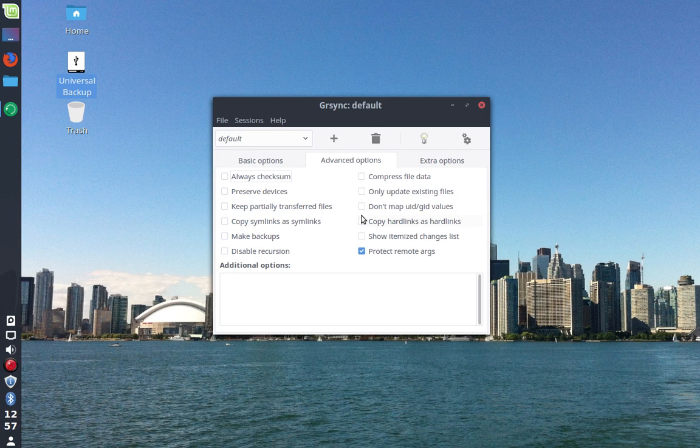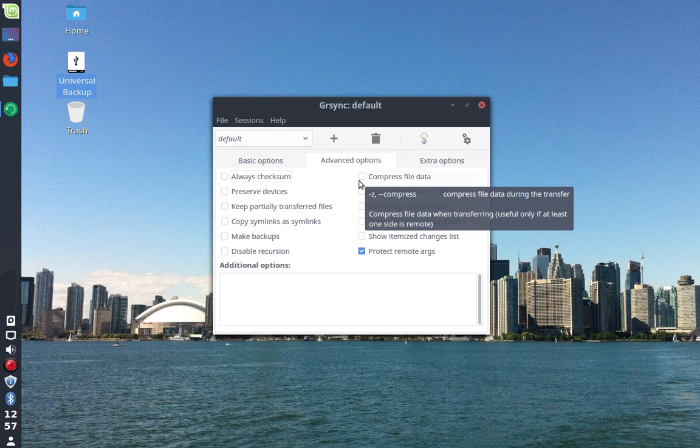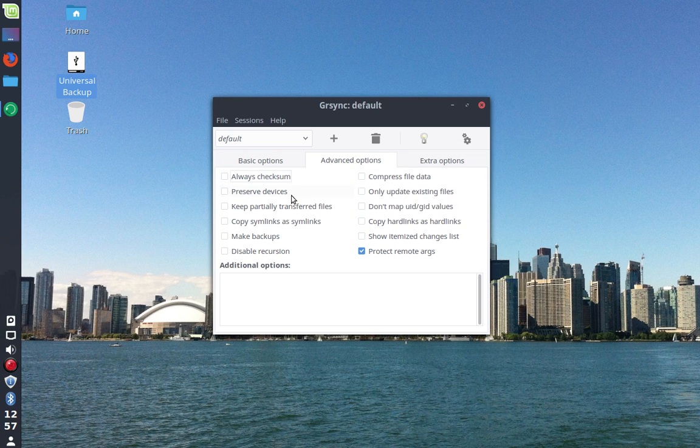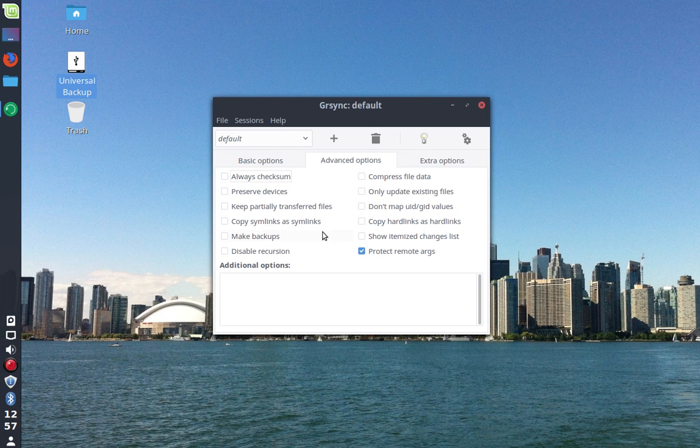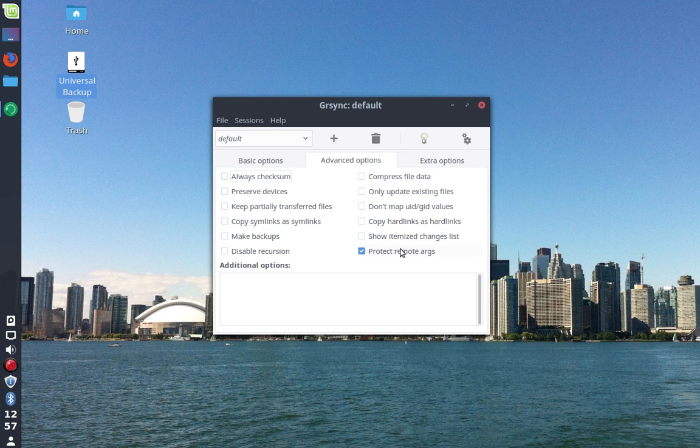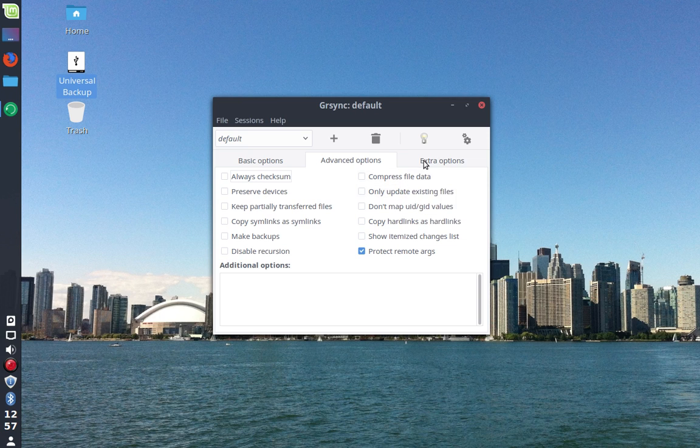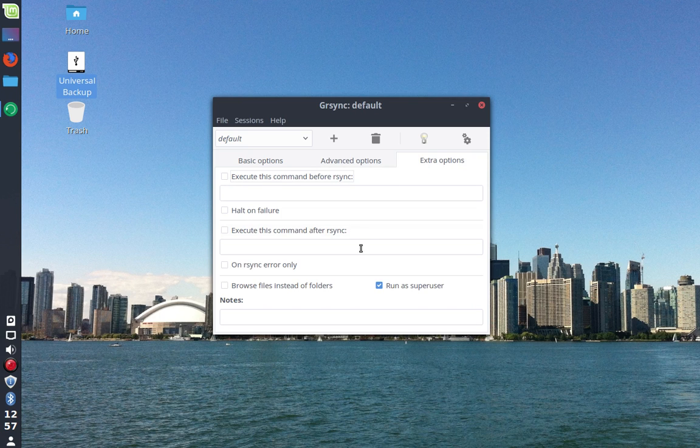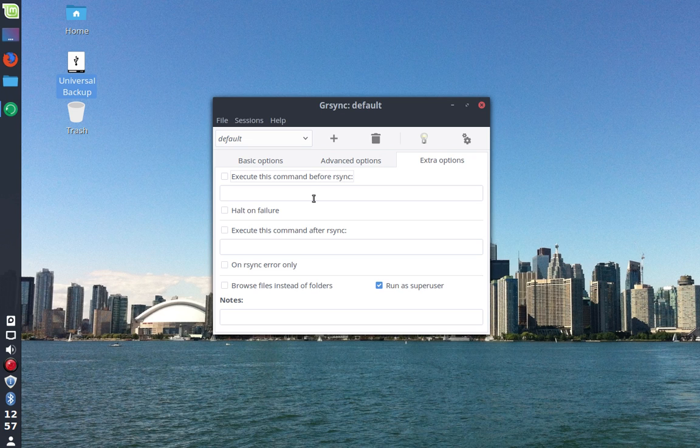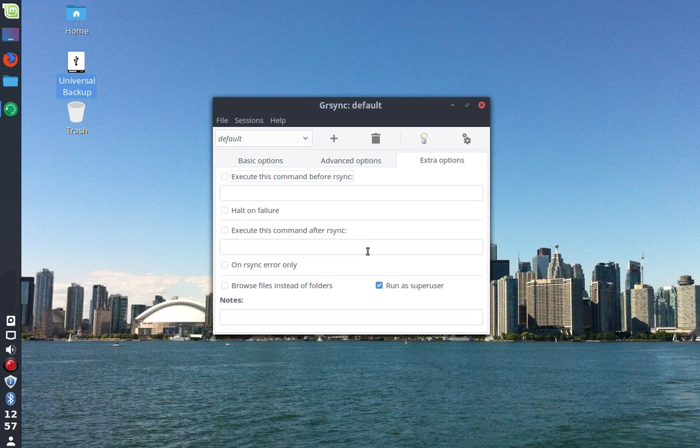Under advanced options, not too much you'll have to mess with here, but if you really feel like it, go through and check them out. I typically do not mess with any of these. Under extra options, because this is a graphical frontend for rsync which is a terminal utility, you can have it execute a specific command before or after the backup process is run if you so desire.